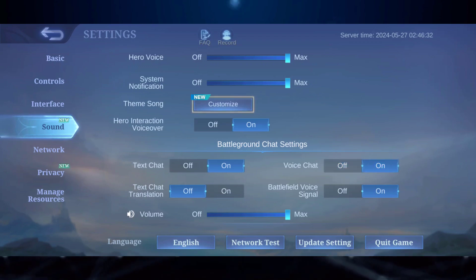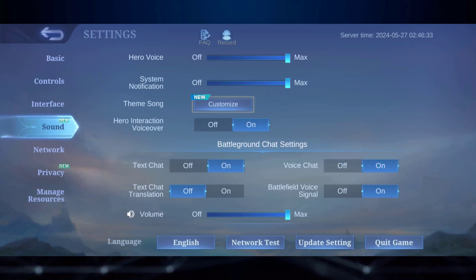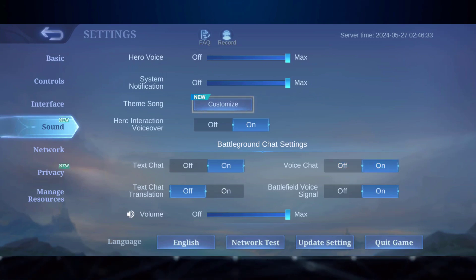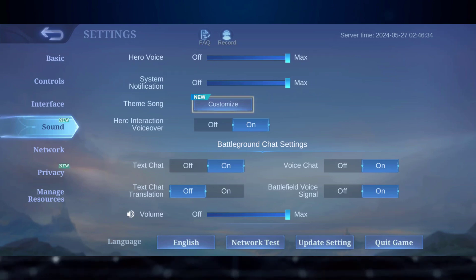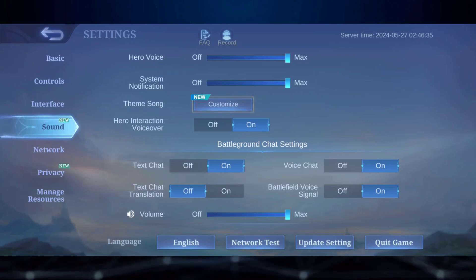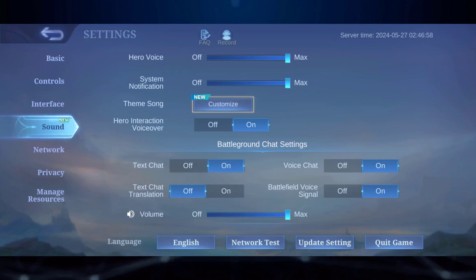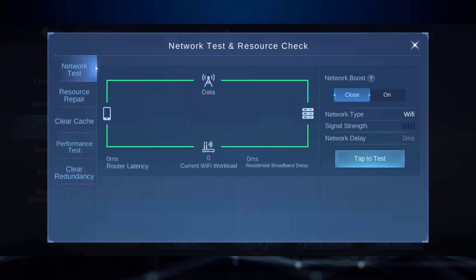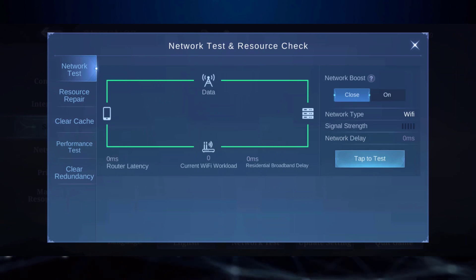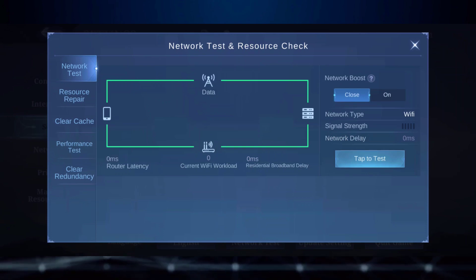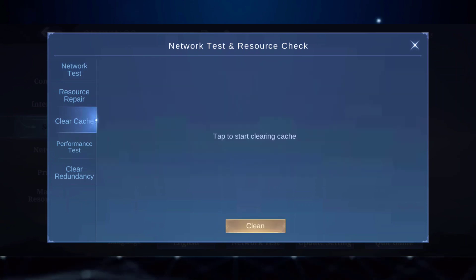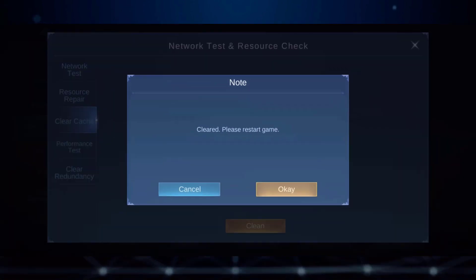Finally, you can try clearing the in-game cache. Tap on network test, select clear cache, and restart the game.